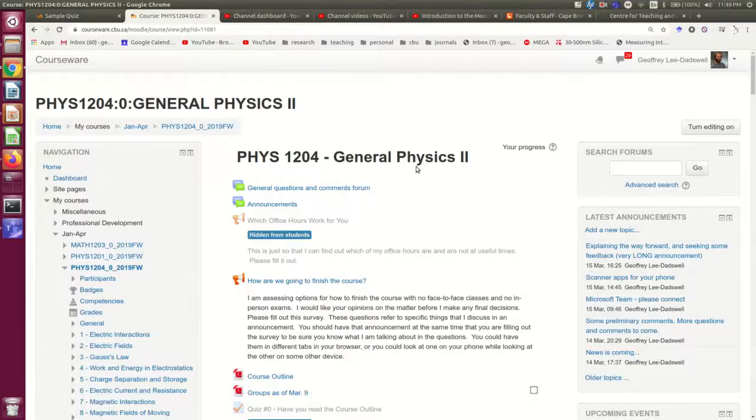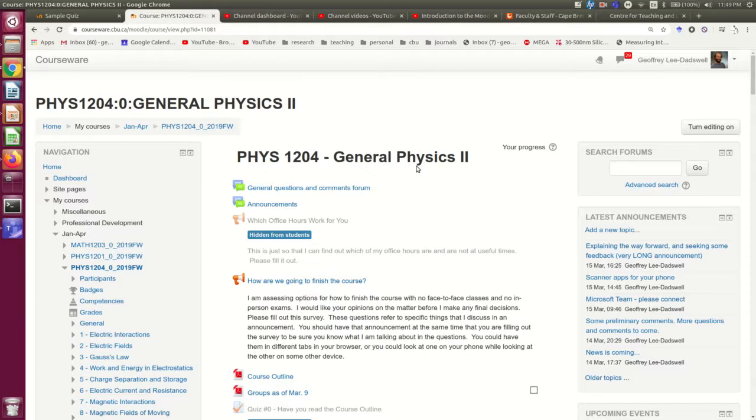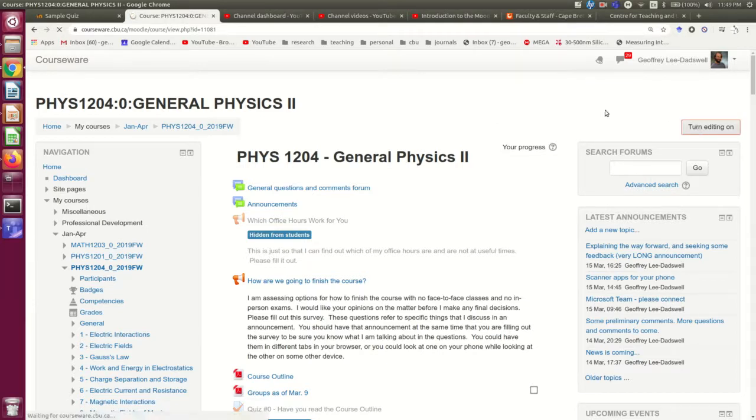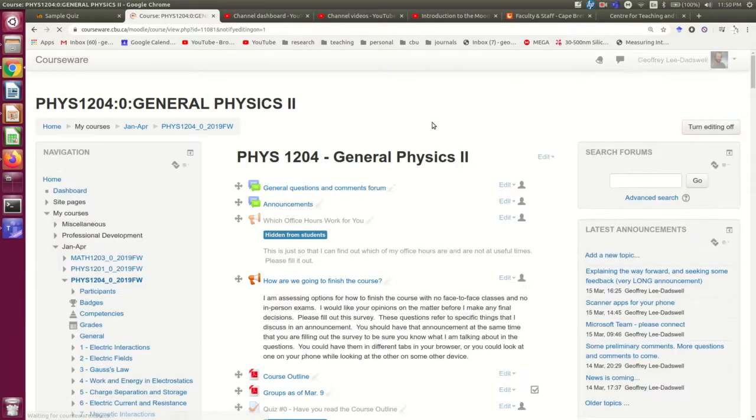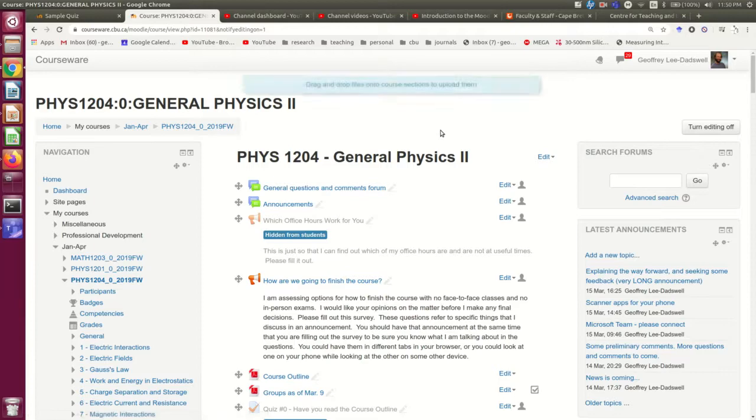So here I am in the Moodle for one of my courses, and suppose I want to add a quiz to this course. The first thing I need to do is turn editing on, and that will just take a moment.